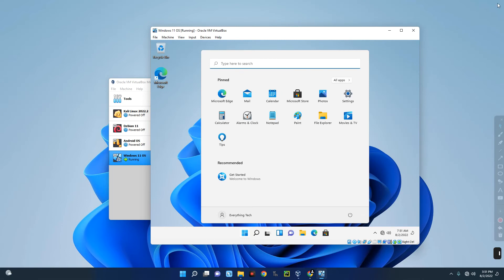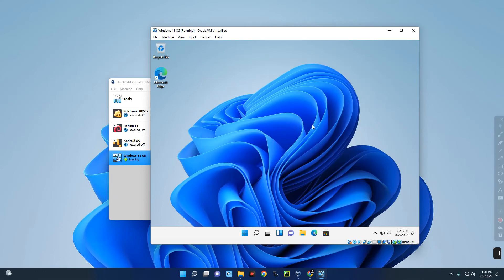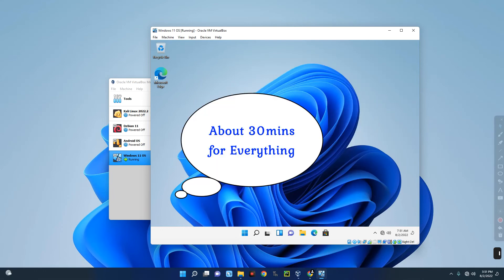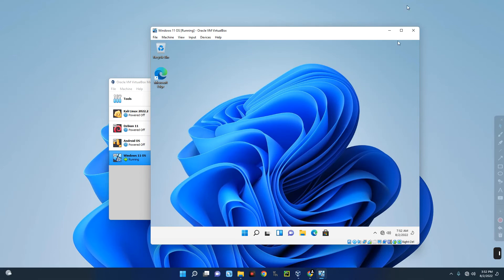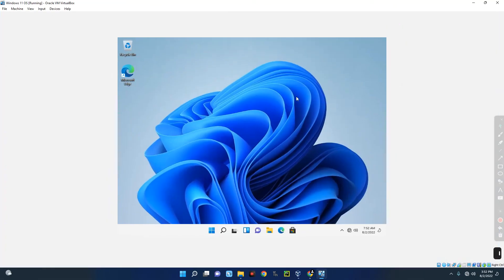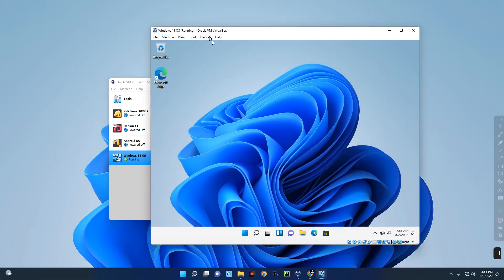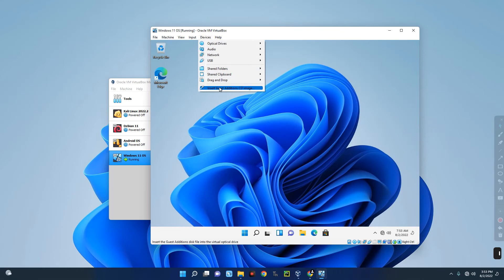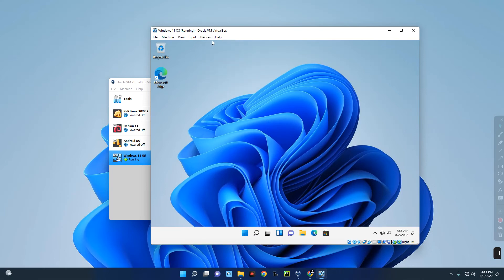Everything is ready now — it didn't take too long. There is one issue: if you try to view it on full screen, it shows a small 800×600 square, which is the default for any OS running on VirtualBox. We need to fix the resolution so it covers the entire screen. Click on Devices at the top and go to Insert Guest Additions CD Image.